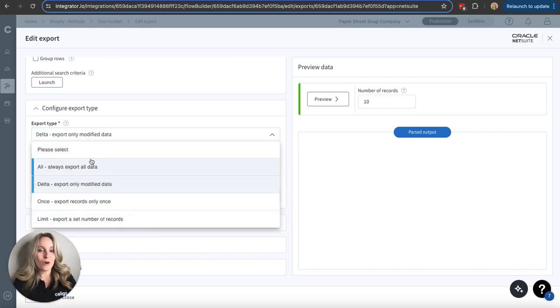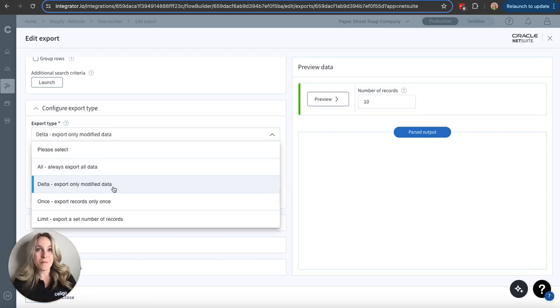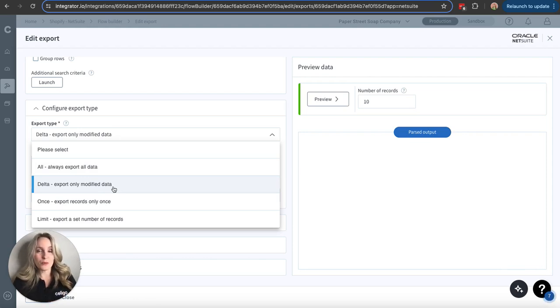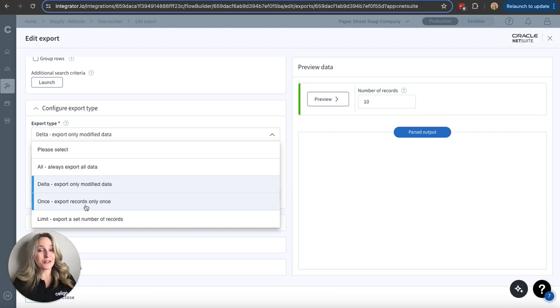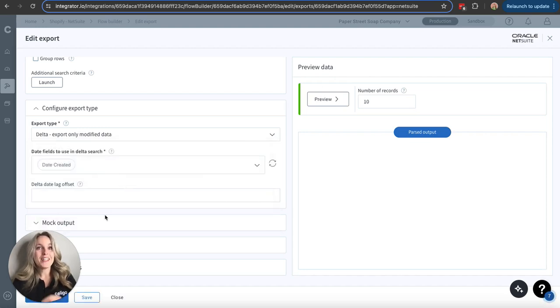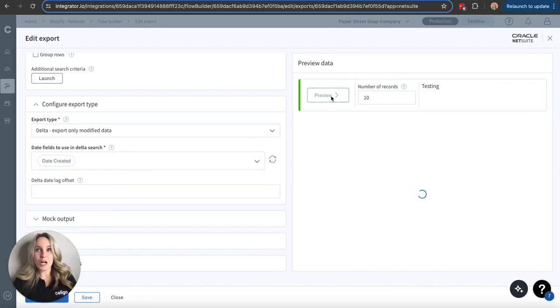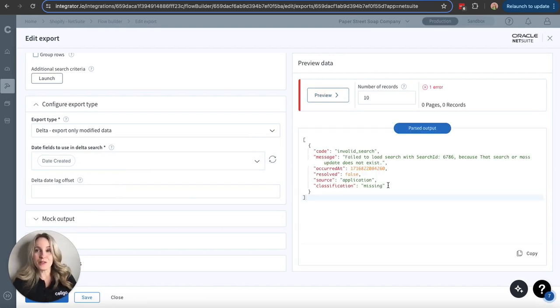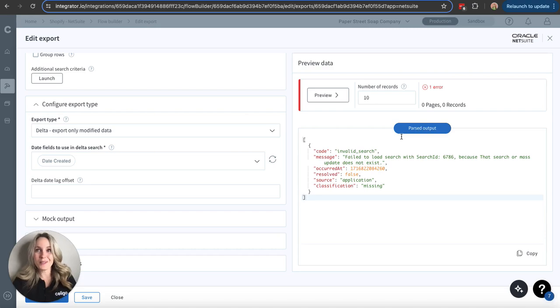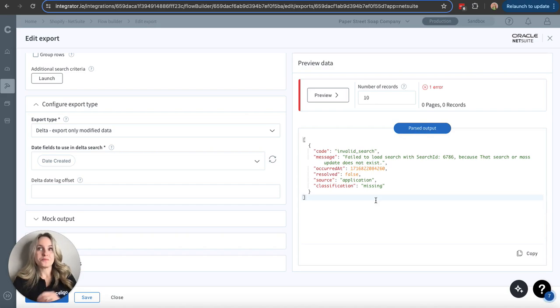One thing you should always see is defining your export type. So export types, we have the option of all, which is just going to export all available data every time the flow runs. Delta exports only modified data. So only things that are new or updated since the last time your flow ran. Once, as that name implies, it's going to sync it once. And then it's going to get flagged. So that record is flagged. It's not going to get synced again. And then limit exports a limited or set number of records as determined by you, the user. You are always given the opportunity to preview your data here at this field. I'm getting an error because this is just kind of a test flow that we've set up. But ideally in that parsed output, you're not receiving an error. You're just going to see that output there.